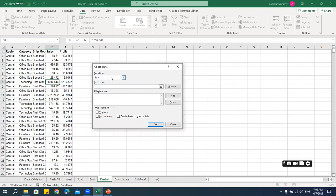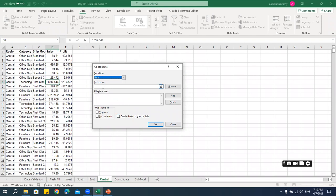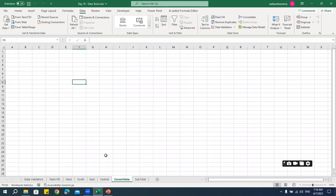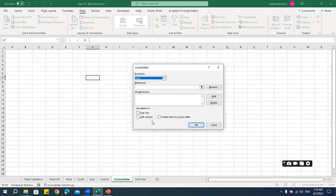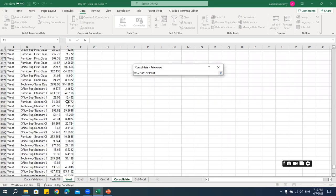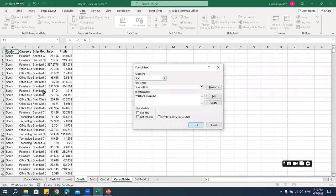If you click on Consolidate in the Data tab, it says 'summarize data from separate ranges, consolidating the results in a single output range.' When you open the consolidate window, you can see various functions available — sum, count, average, and so on. I'll select Sum. Here we can take references, so we'll go to our Consolidate sheet and try to consolidate all four different regions. I'll use the range picker icon to select the range and click Add.